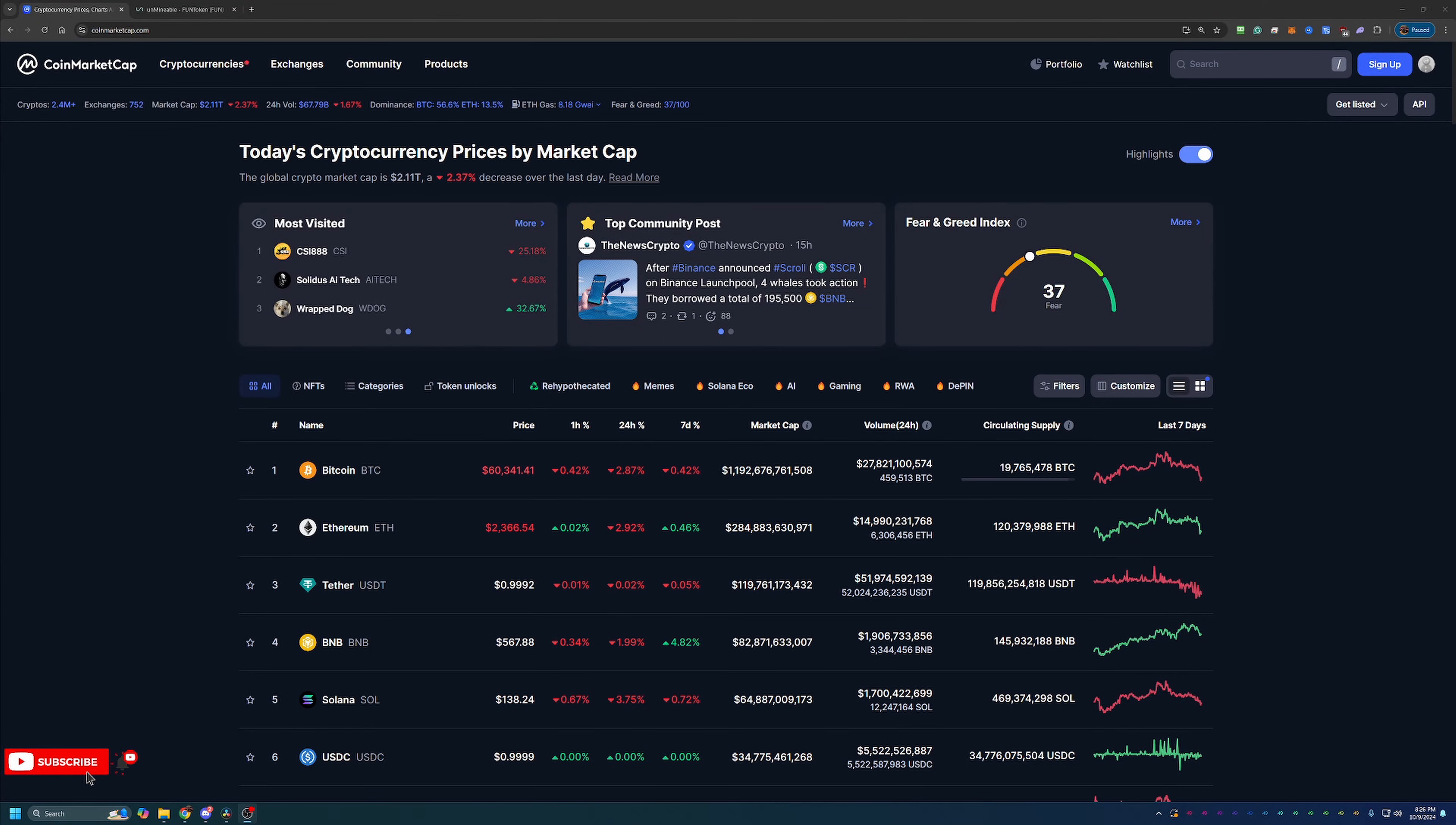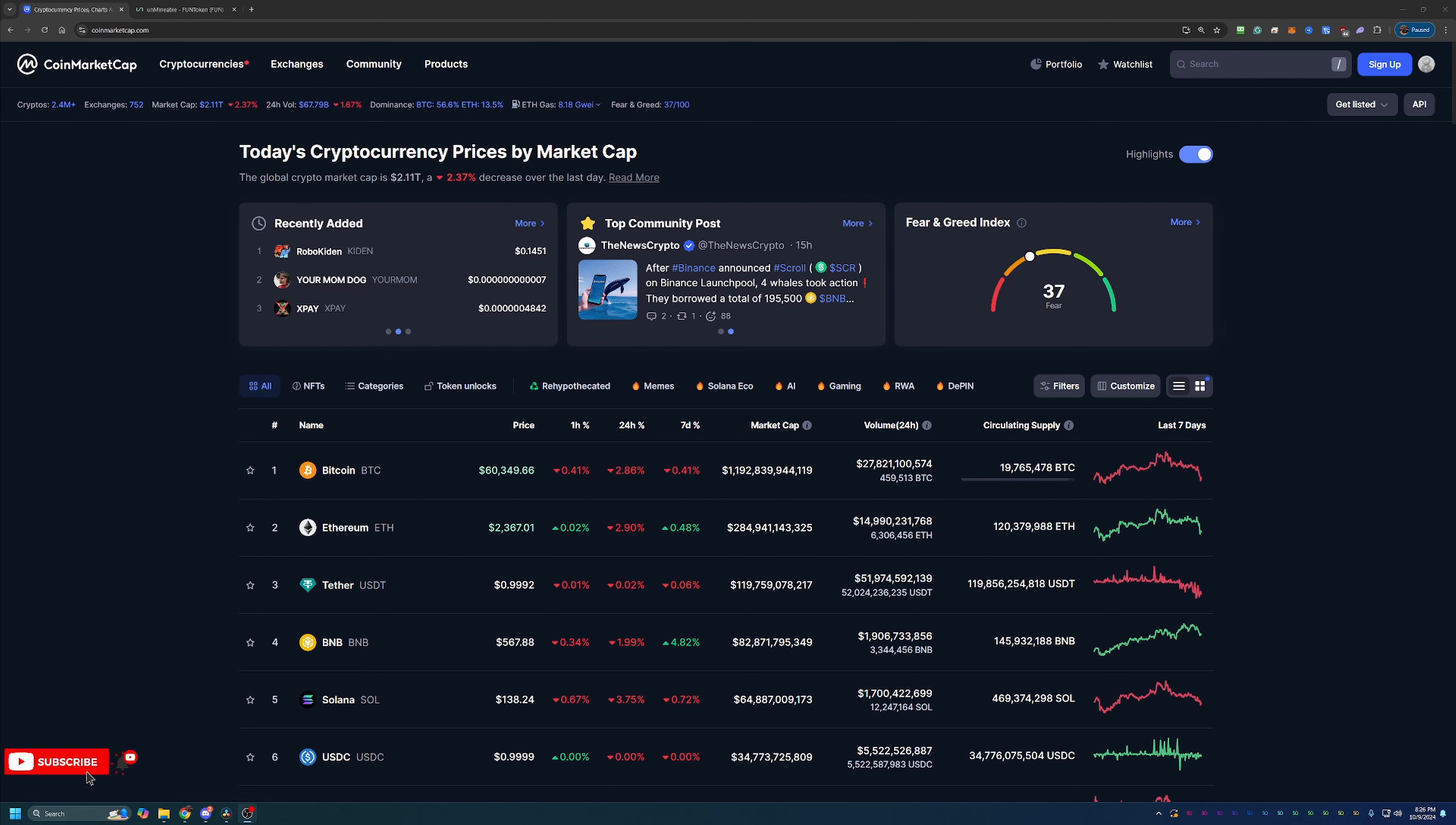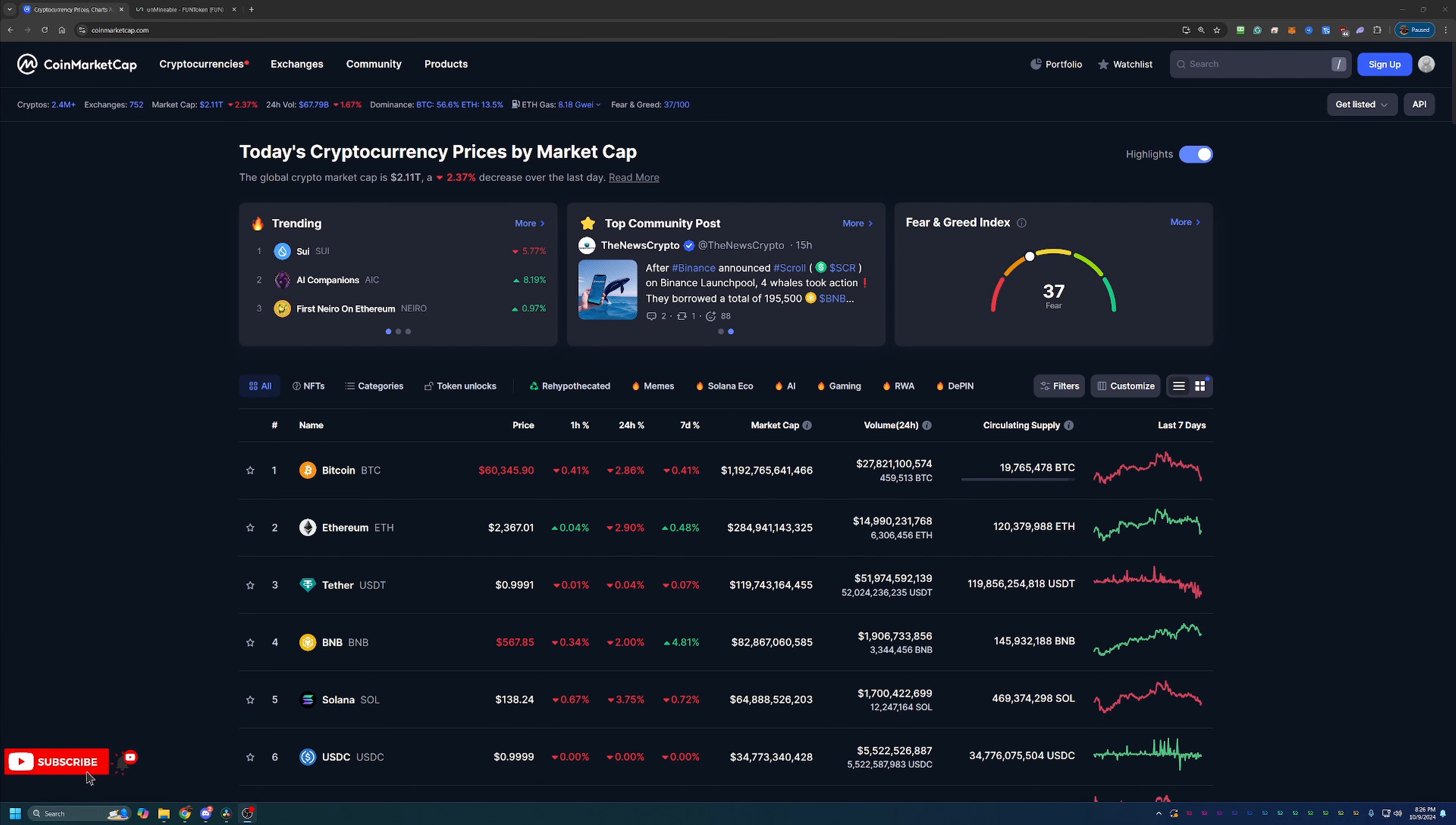Hello everyone and welcome back to Bitcoin Tips. So today we're going to be talking about how you can start mining FunToken using your Windows 10 or 11 based computer here in 2024 in less than 10 minutes.